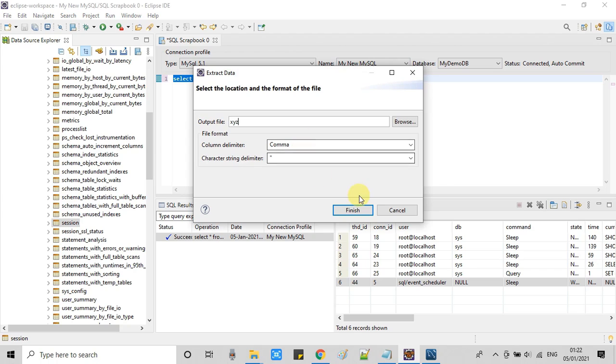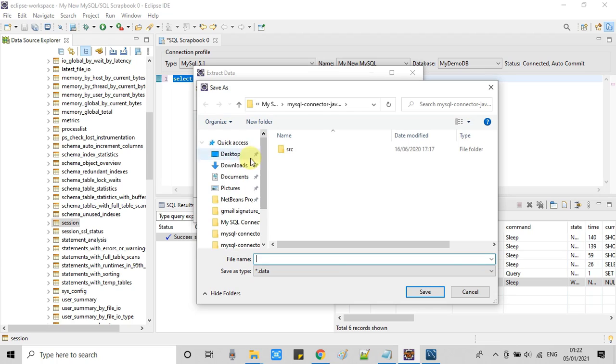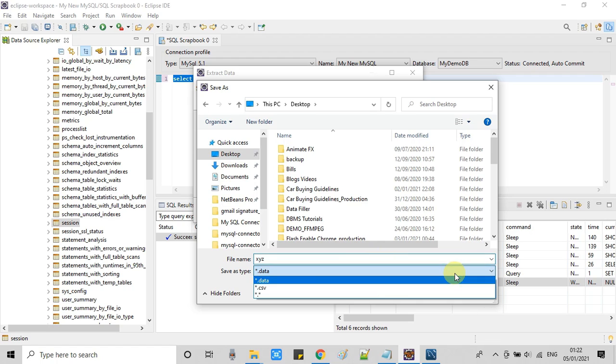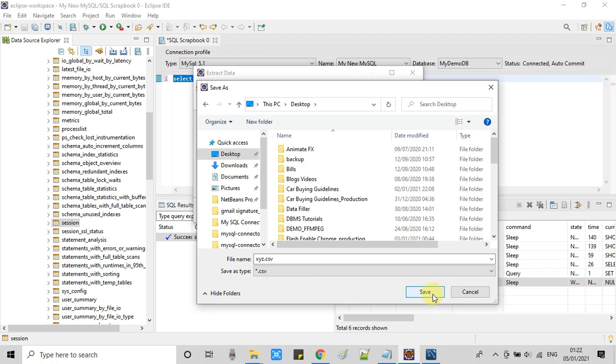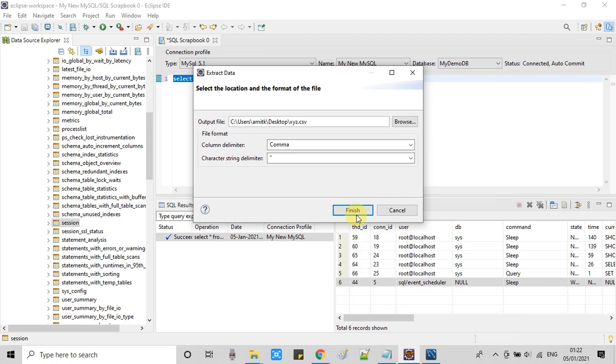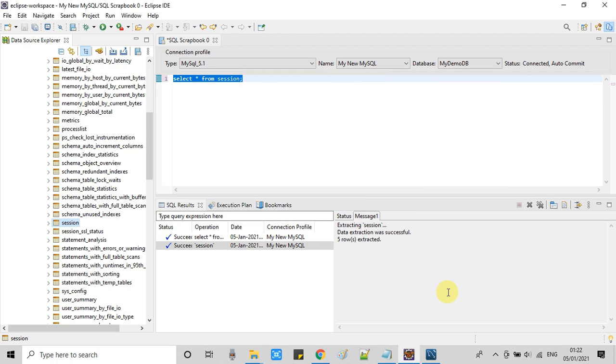With the help of this browse button I am going to save on the desktop, just giving any random name XYZ. And now we can select the type CSV. Just save. It's so simple to work with MySQL inside the Eclipse IDE.